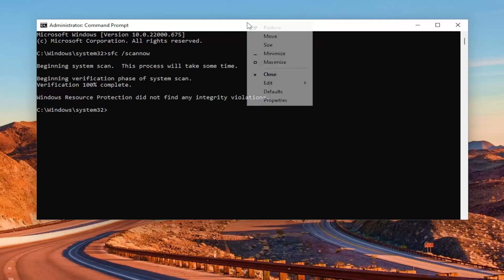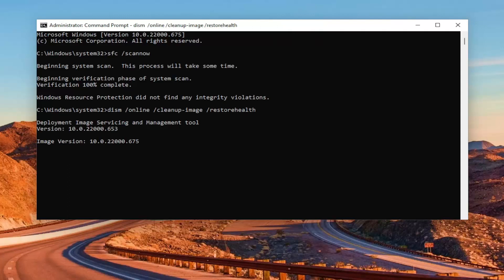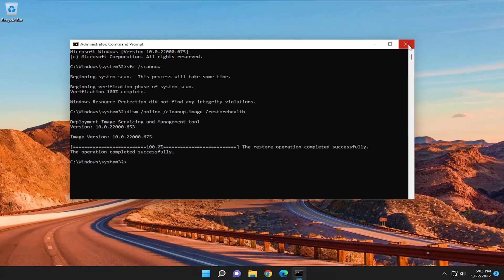Once that command is finished, go ahead and copy the second command in the description of my video and go ahead and run that one as well. And once that's done, go ahead and close out of here. Then you want to restart your computer.